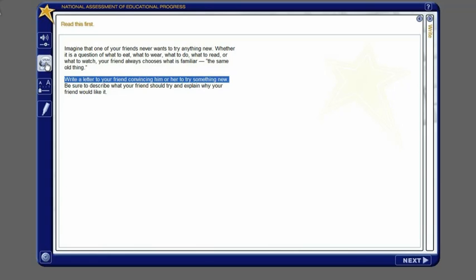If no words are selected, the computer will read the entire text aloud.